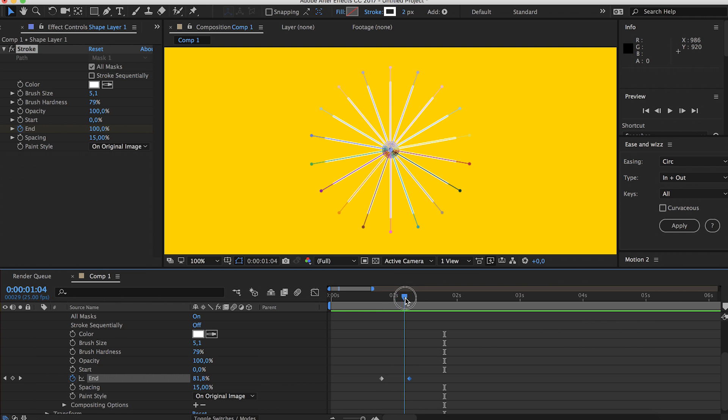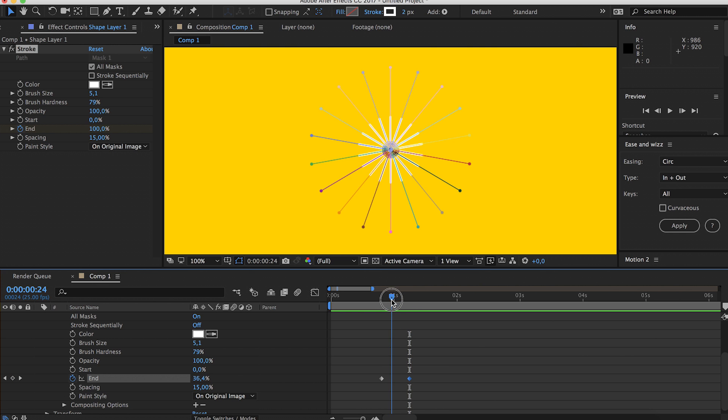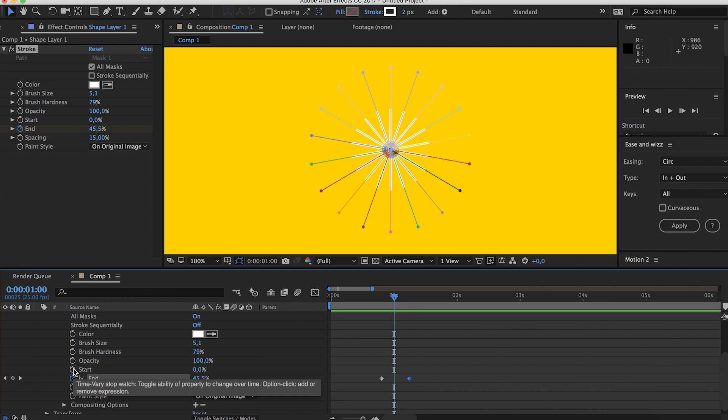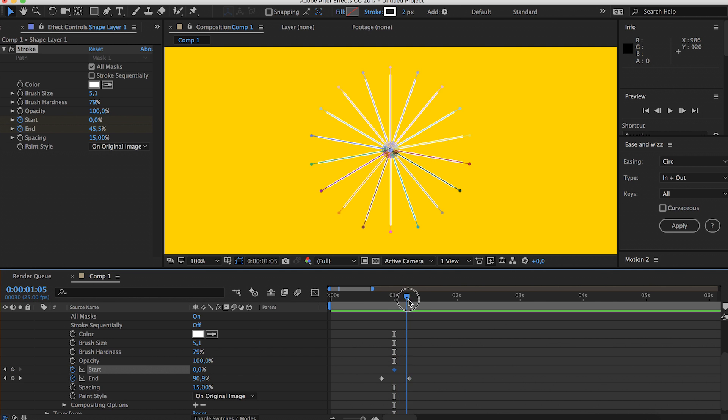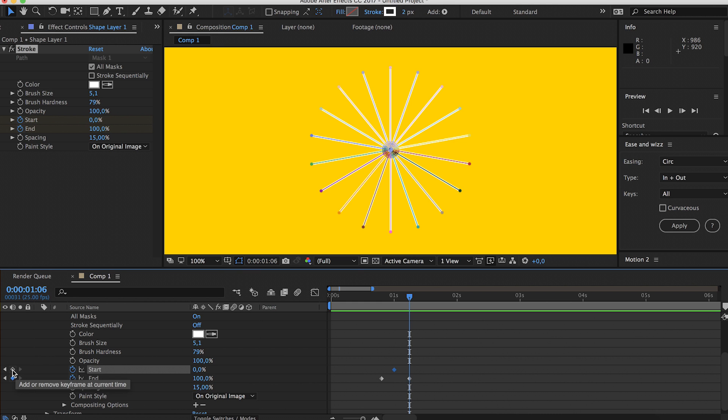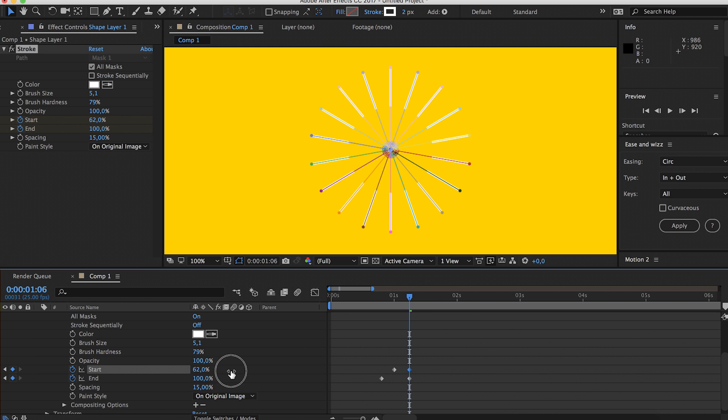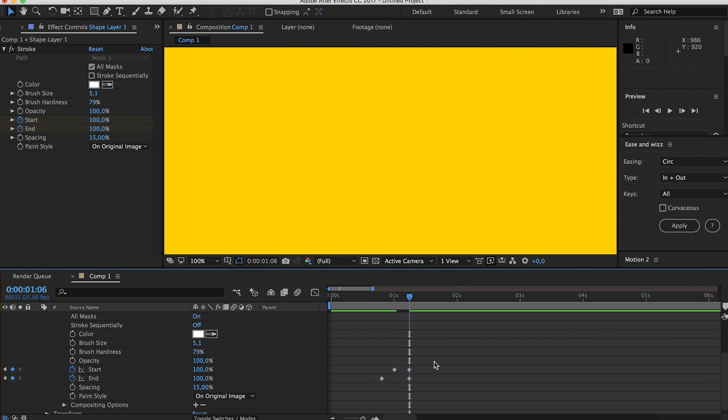But we also want it to disappear again, so I'll create a keyframe for start. When the end ends, we have to create another keyframe for start and put it to 100%.